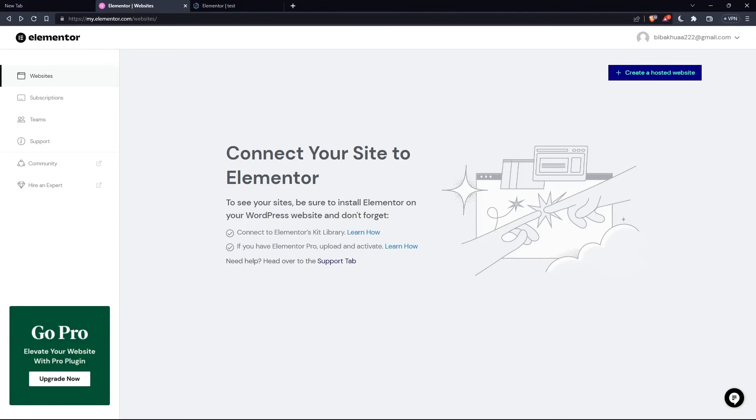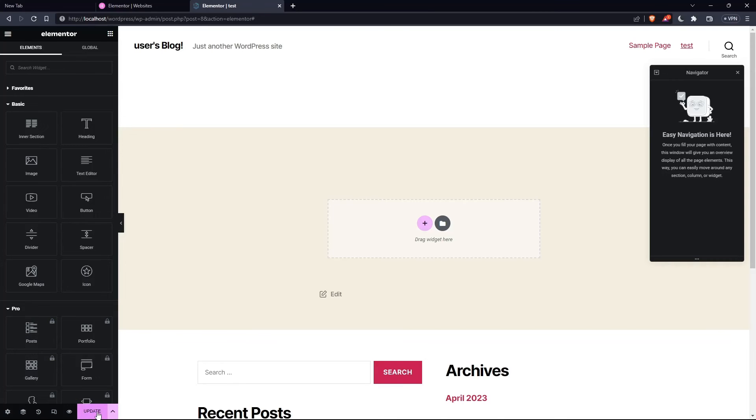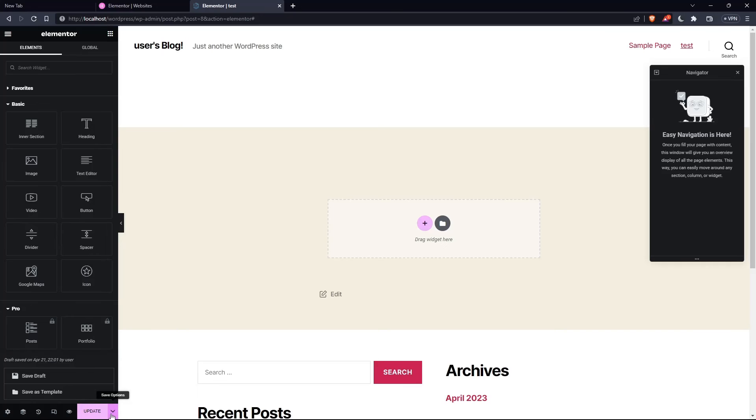So as I said in the beginning, we would like to save changes. So once we get into the builder and let's say for example, we did all the changes we want. If you still didn't publish the website, you will find here at the bottom left a publish option. But as I said, if you already published, you will find an update option.